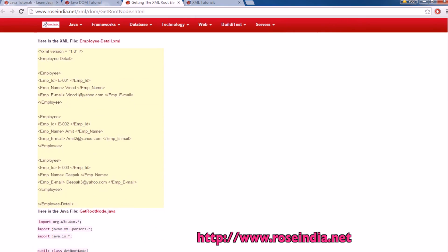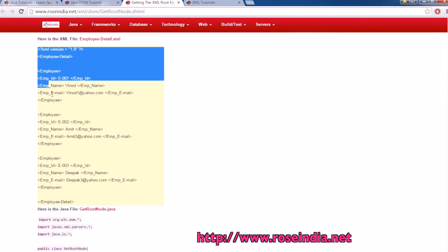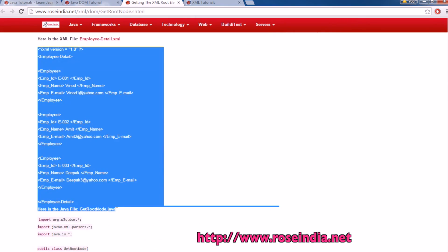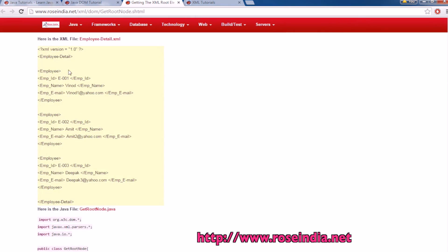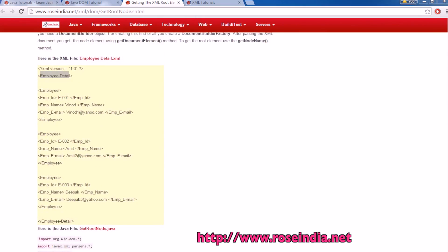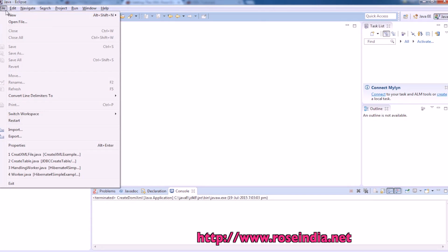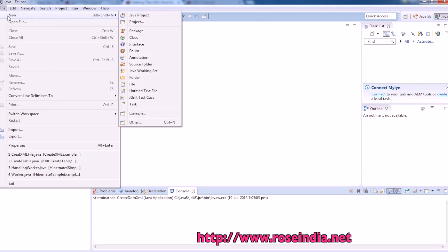So this is a simple XML file and the root node is employee detail. We will get the root node in a Java program. So let's create the project first.